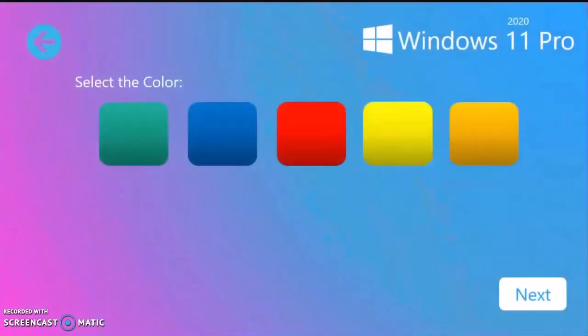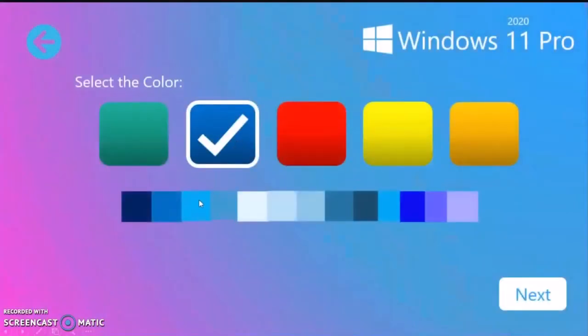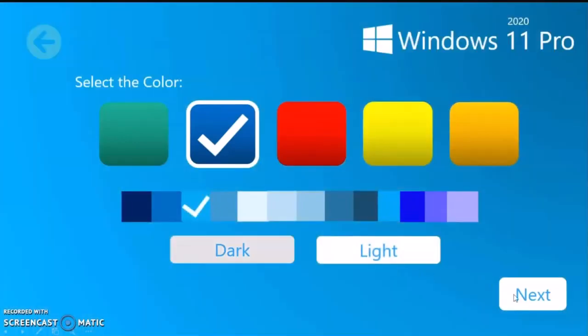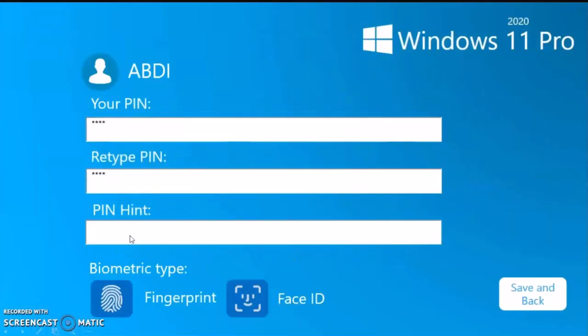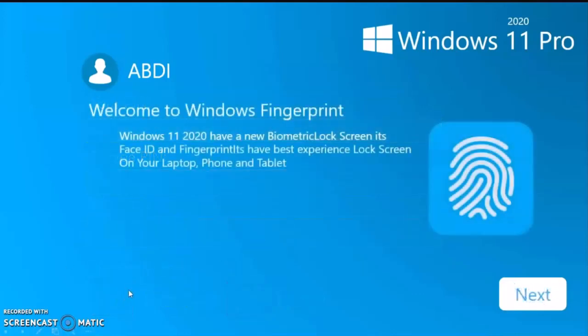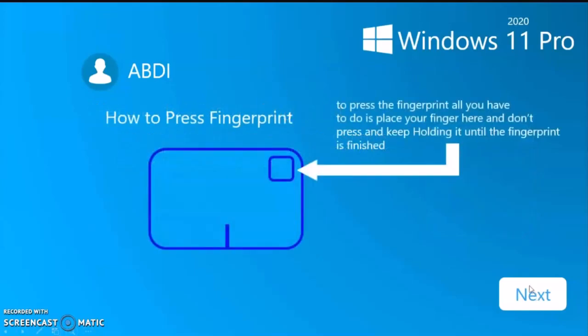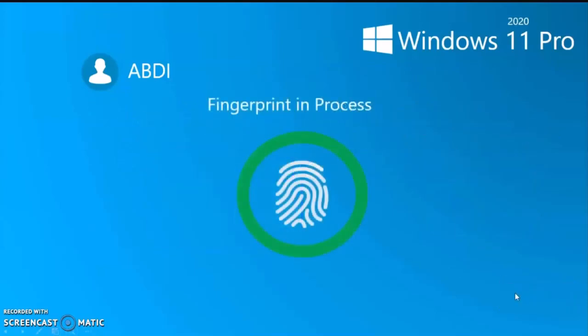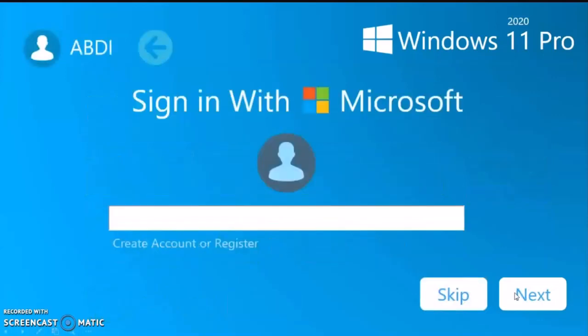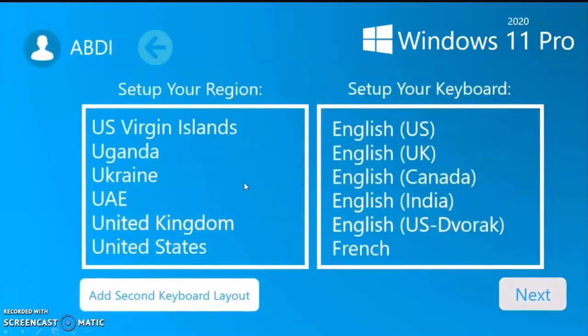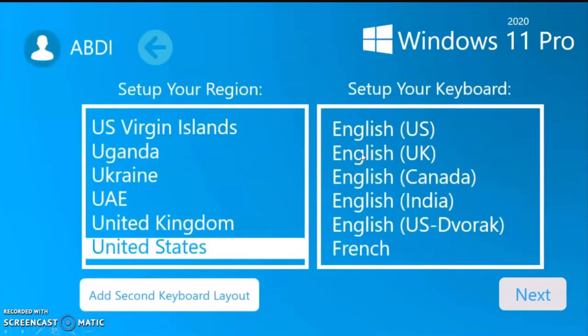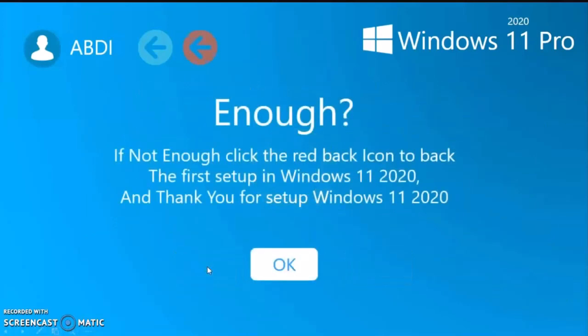It is pretty much sleek and cool design, it's fast also, having somewhat the same look as the Windows 10 version. Now let us select the country region — at first it's United States.